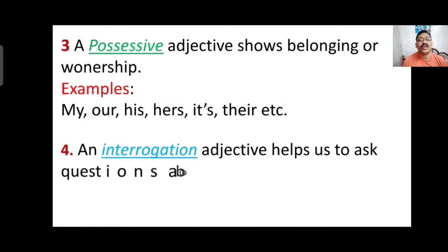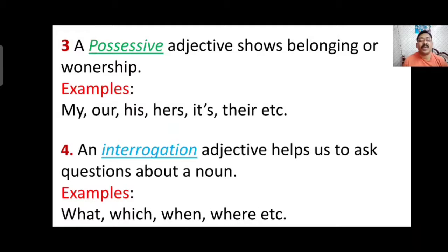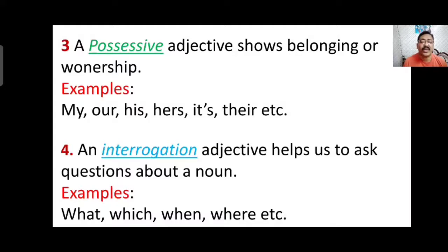The fourth type is interrogative adjective, which helps us ask a question about a noun. These sentences begin with question words and end with a question mark. Examples include: what, which, when, where, etc. These are used to make questions. After the question word we use a noun — for example, 'What book do you have with you?' Here, what is the interrogative adjective and book is the noun.